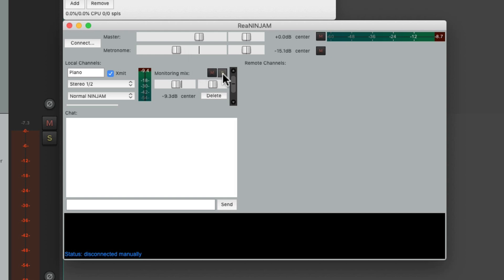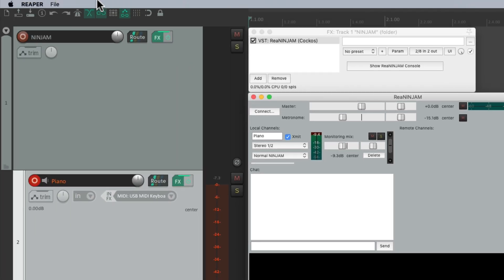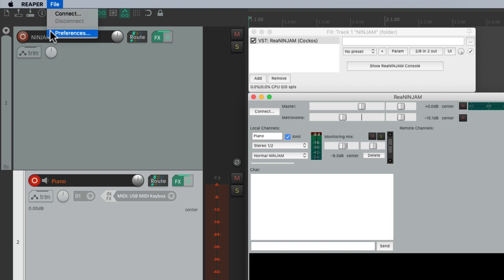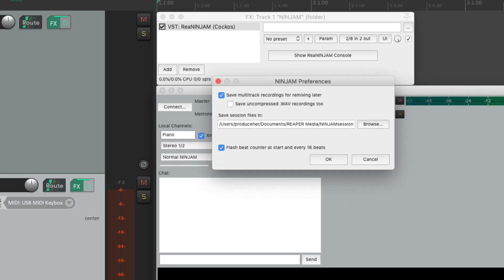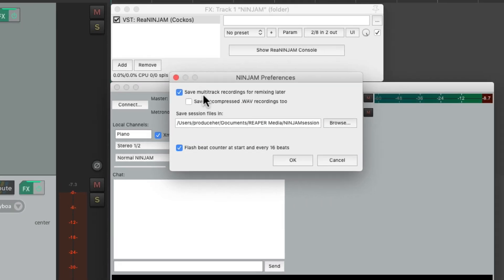And once we connect with our server we're going to see the other players over here. Now if we want to record what we play we can go to the file menu and choose preferences and make sure we select save multi-track recordings for remixing later. And we can choose the path where it's saved right down here.